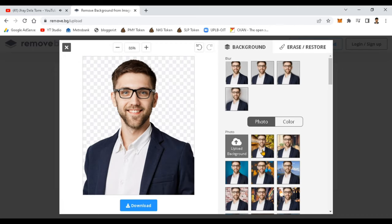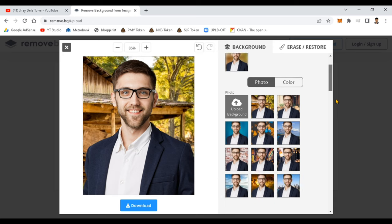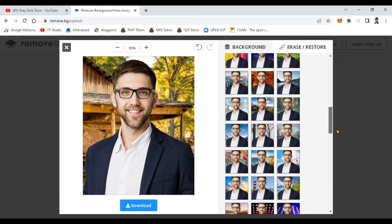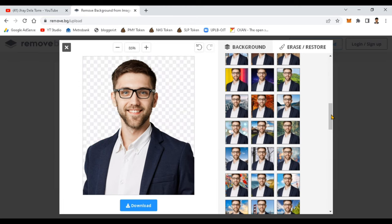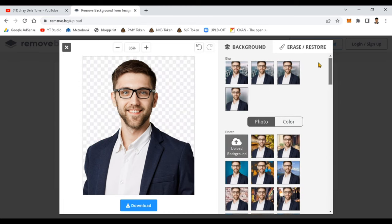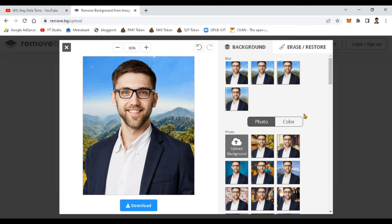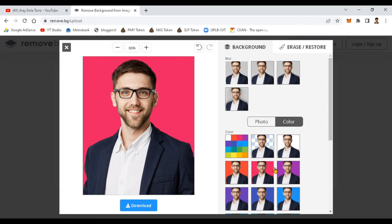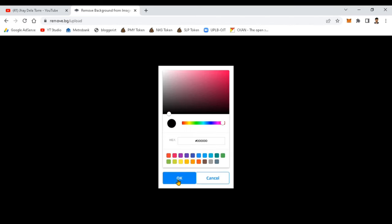Here guys, you can see that there is a lot of options that you can choose. There is a free background. There is also colors here. So you can choose your color scheme that you want to add in your image.